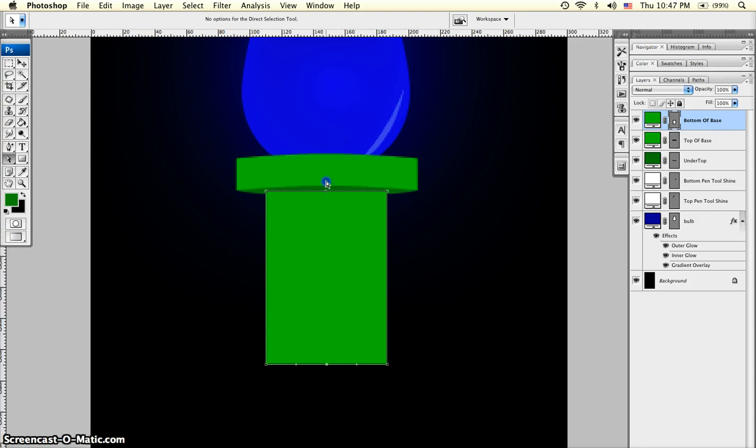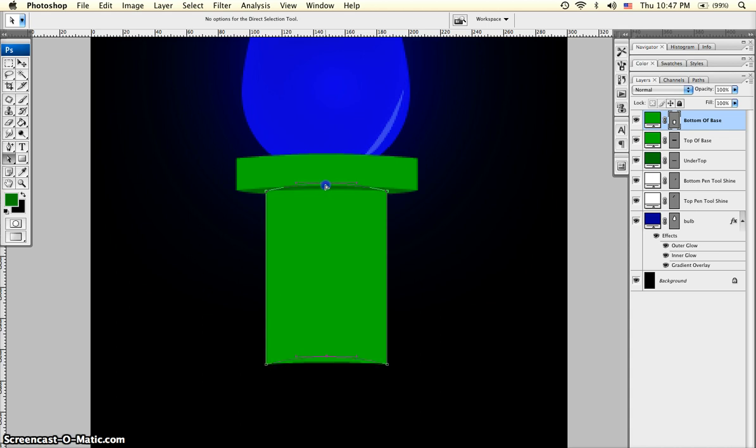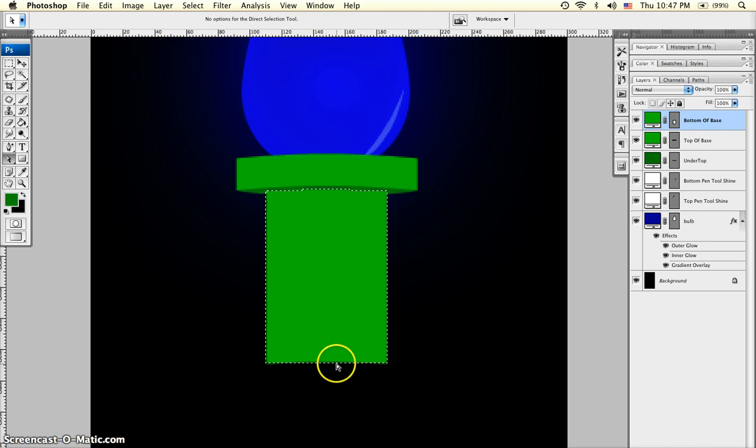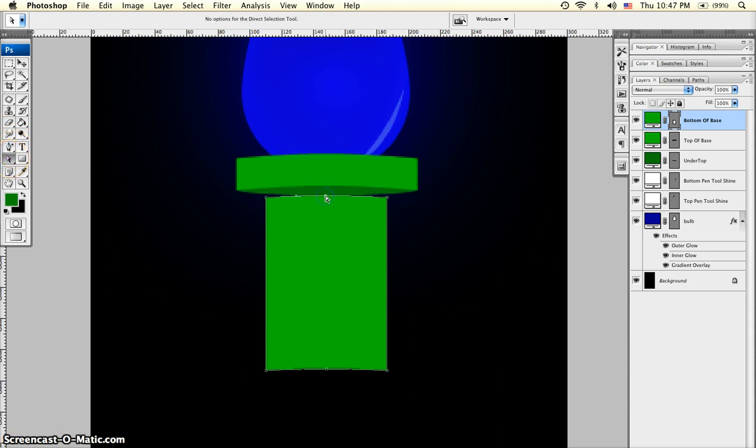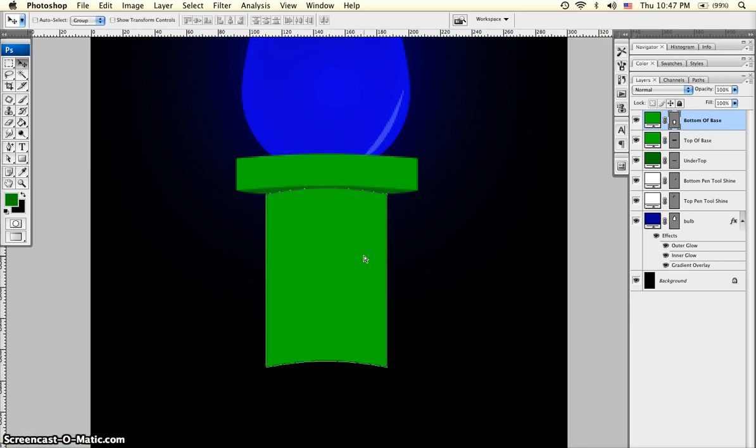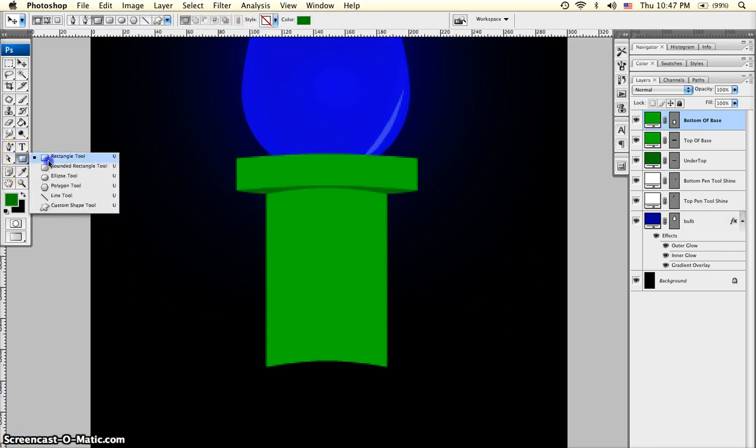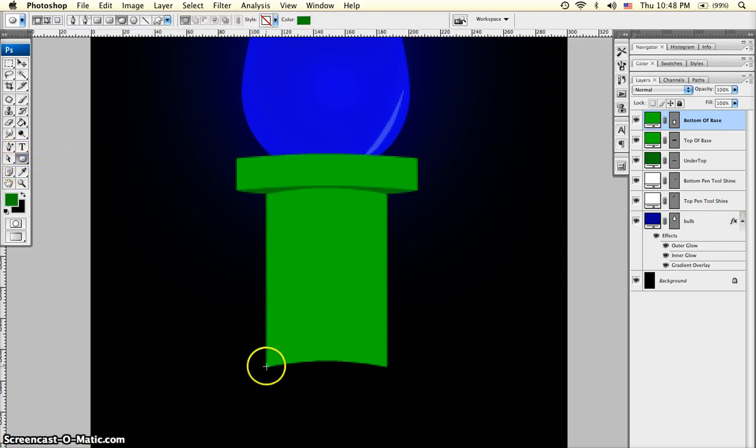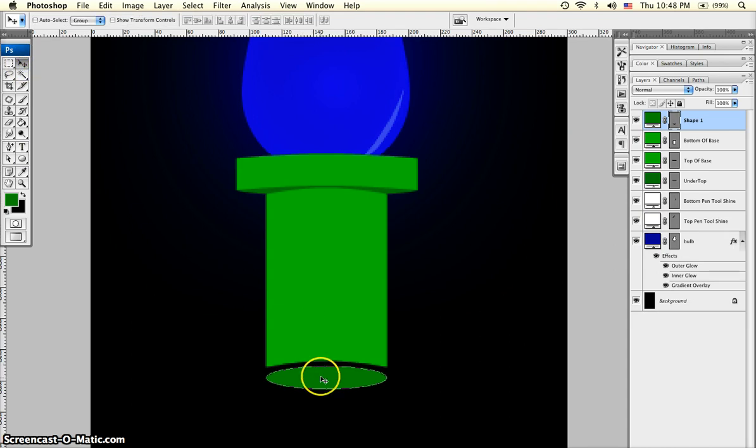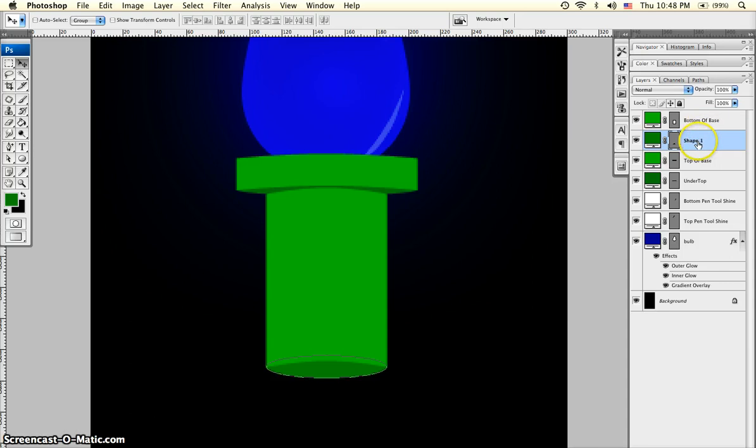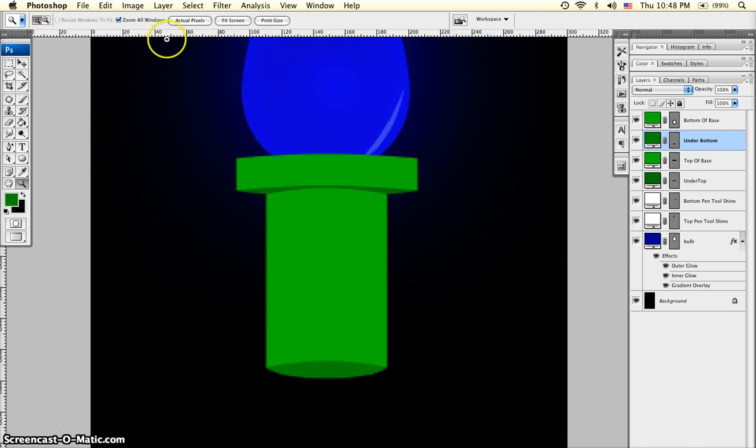Hold shift while you click the top and the bottom. Let go of shift, and then just give it a little bit of a concave. Use the move tool to move it up, and make the bottom of the bottom of the base using the ellipse tool. Use the move tool to move it under that rectangle, and we'll move that shape layer underneath the bottom of base, and name it under bottom. And there we have our base.